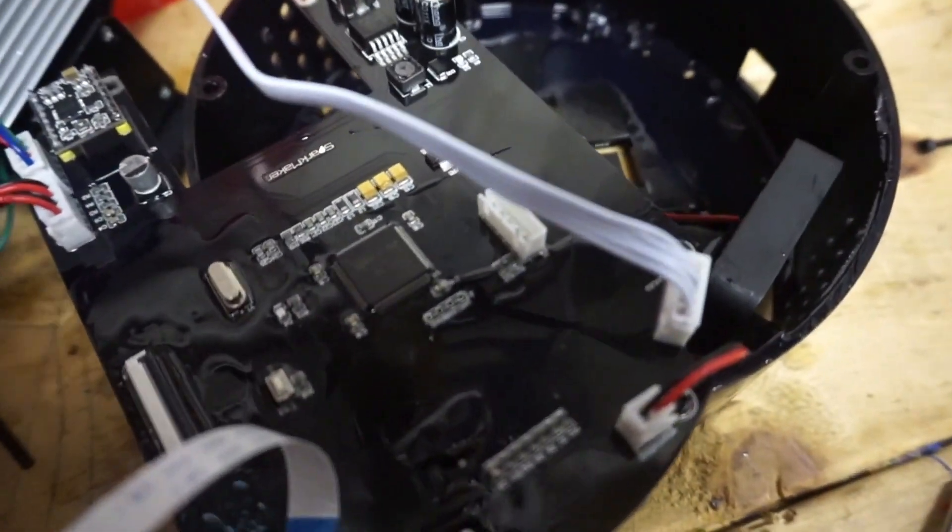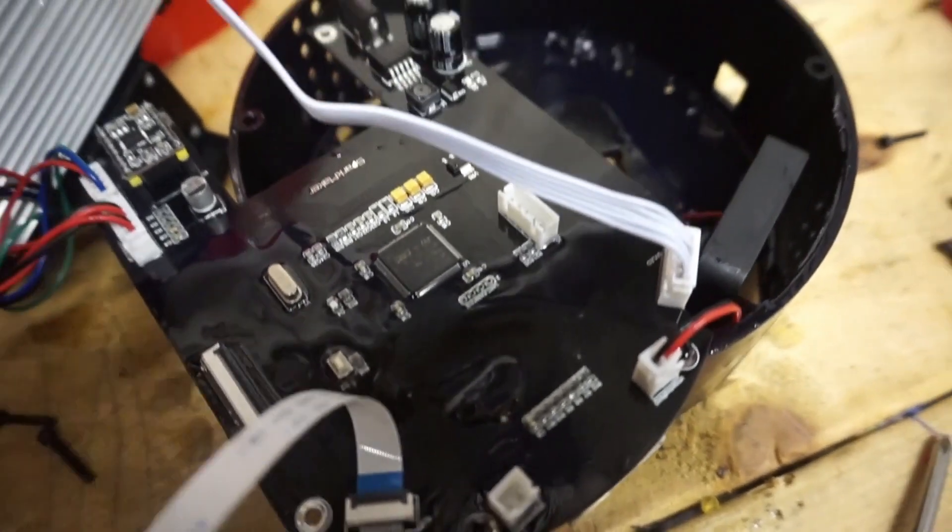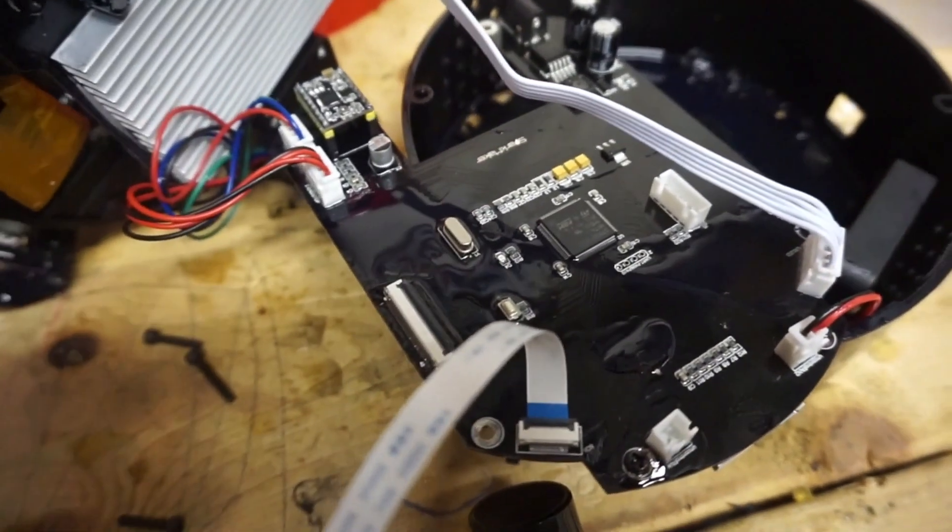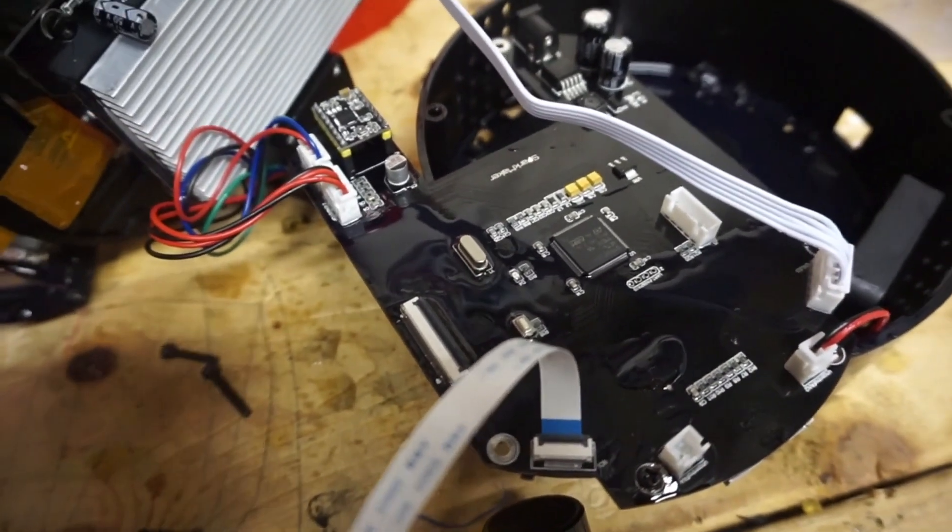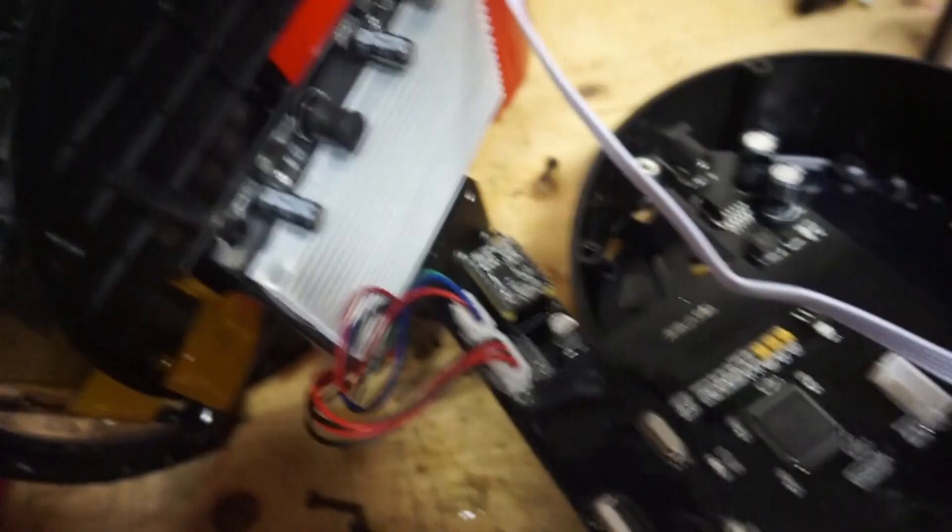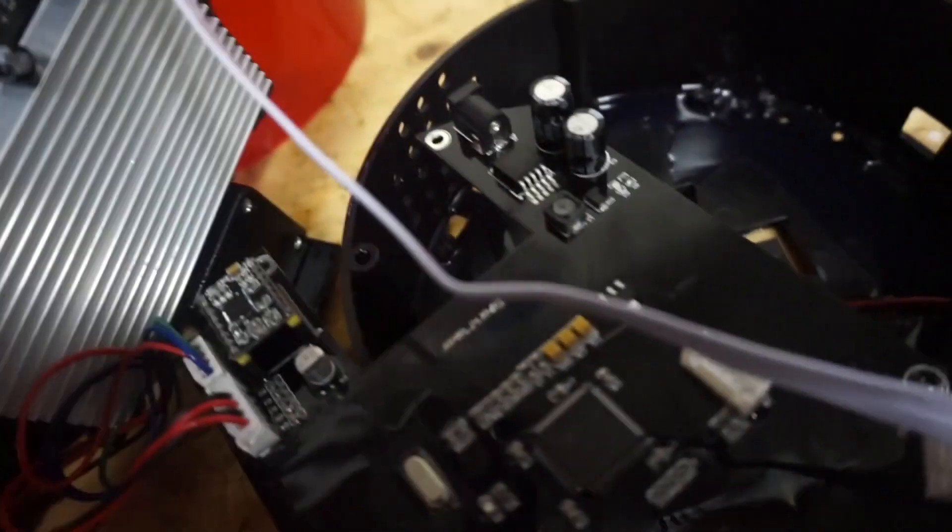When I went out, this ribbon ripped, so I have to replace that. But with doing that, that's pretty much it.